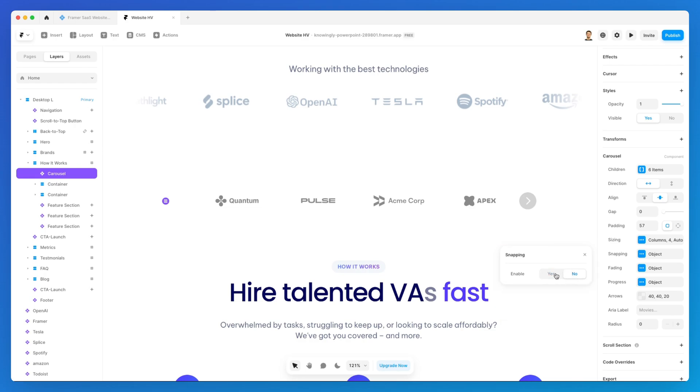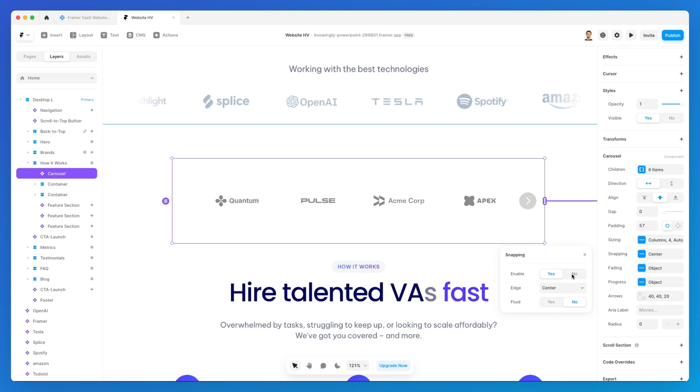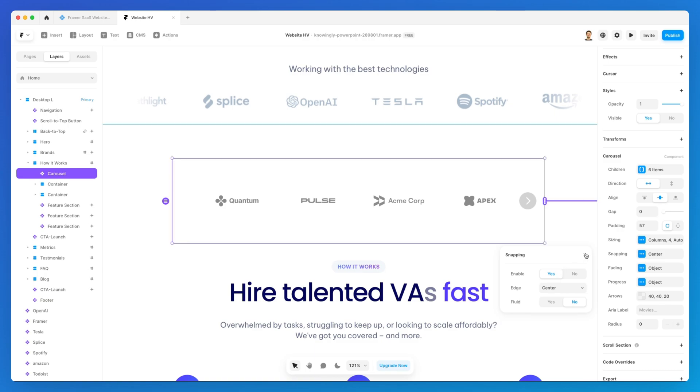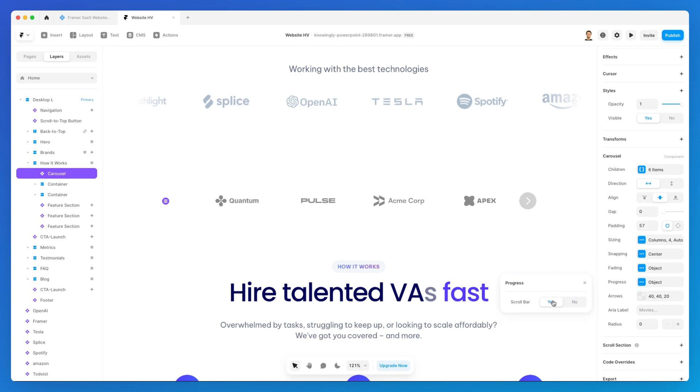On top of that, there is the snapping, which is essentially telling Framer: do I want this to snap to the edge, do I want to keep it fluid or not? Depending on your preference, you can set it up. You can also decide to have a scroll bar, for example.